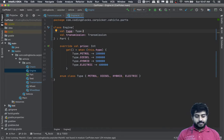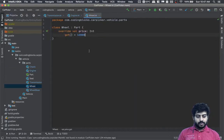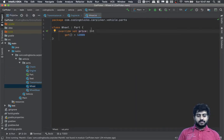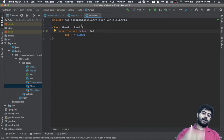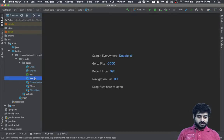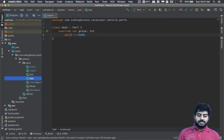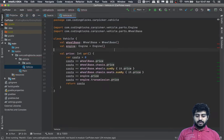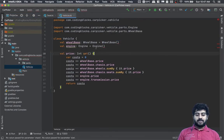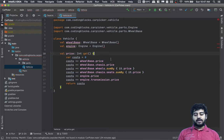For seats and wheels we don't need to add type configuration for now — they'll have fixed prices. We could later add upholstery types and tire types, but we'll get to that later. Now when creating a vehicle, we can't create wheelbase or engine without arguments, and calculating costs is getting a bit more complex.